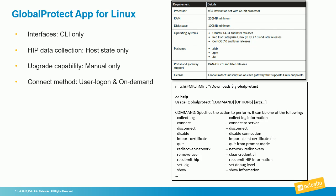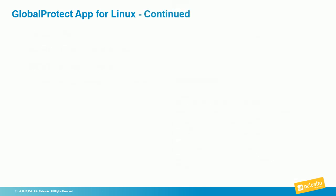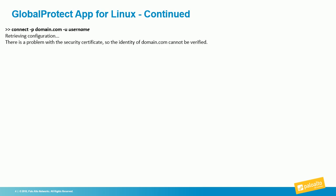There is a help command that shows you all the different options within the GlobalProtect CLI. Let's look at the connection process. Essentially, you tell it you want to connect, dash P for portal, whatever that portal name is, dash U, then your username.